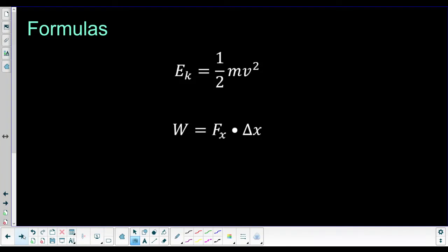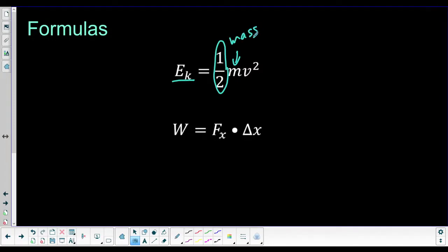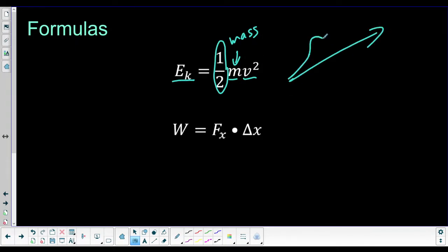For our formulas today: kinetic energy equals one-half the mass of an object times the velocity squared. The mass here is the object that's moving — how much kinetic energy does that car have, the baseball, the thing that is moving. And this is not a component of velocity; this is the full velocity. Even if our velocity is at an angle, it's the full length of that vector.